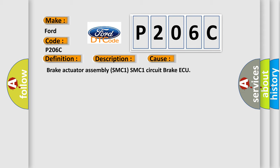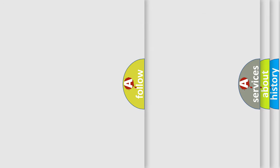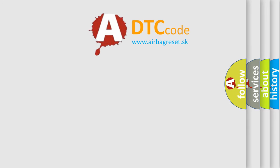Brake Actuator Assembly SMC1, SMC1 Circuit Brake ECU.